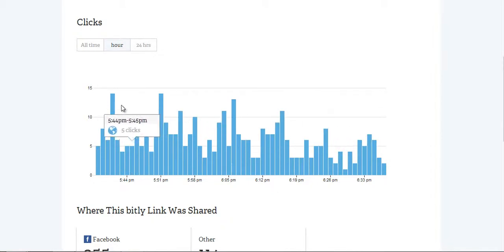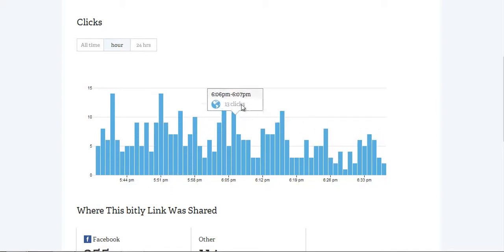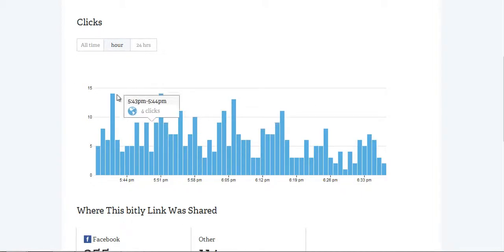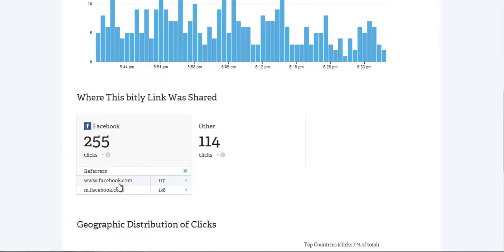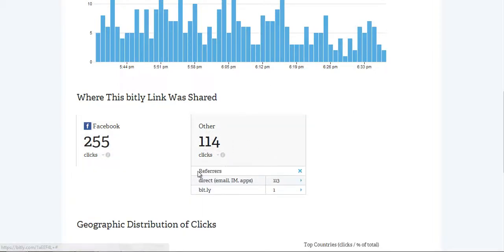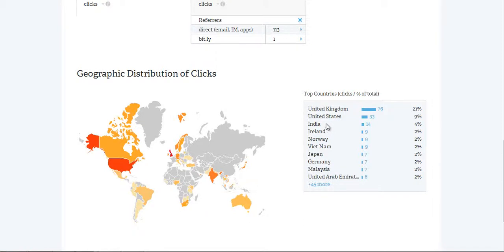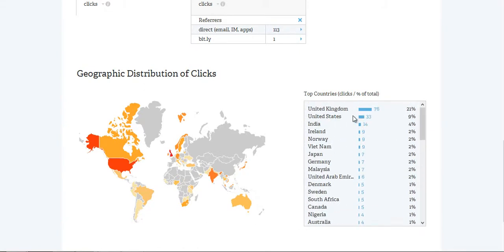This is powerful. You can see the times when the link was very popular — for example, a peak between 6 and 7 PM with 13 clicks. You can also see where the link was shared; Facebook was very popular. The breakdown shows referrers including apps and email. There's also a top countries section — in this case, the UK was the top country at 21%, followed by the US.